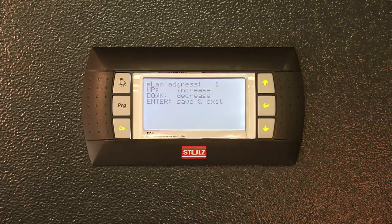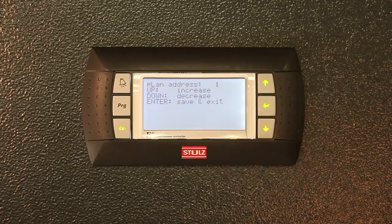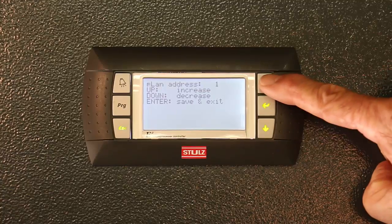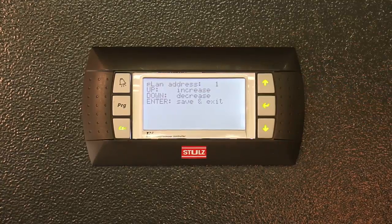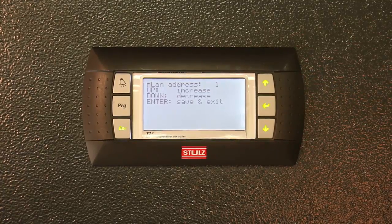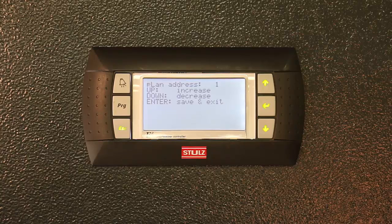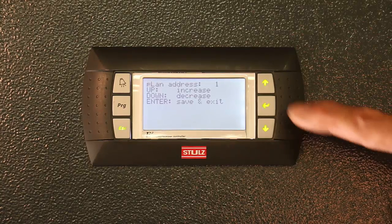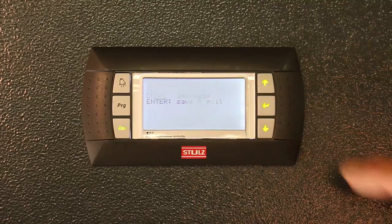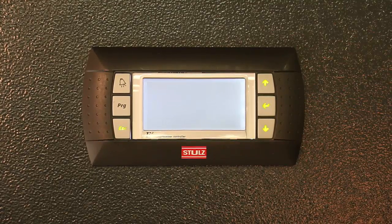Once the I.O. address screen appears, change the desired number by using the up arrow button. The number one is used for standalone setup. The numbers two through eight are used for PLAN grouping, also known as sequencing. You will then press the enter button once you have made your desired selection.